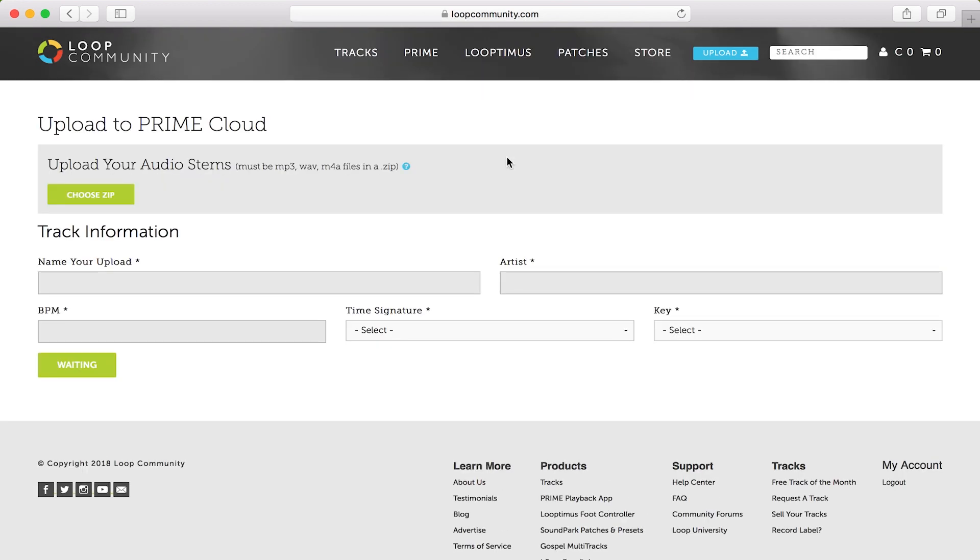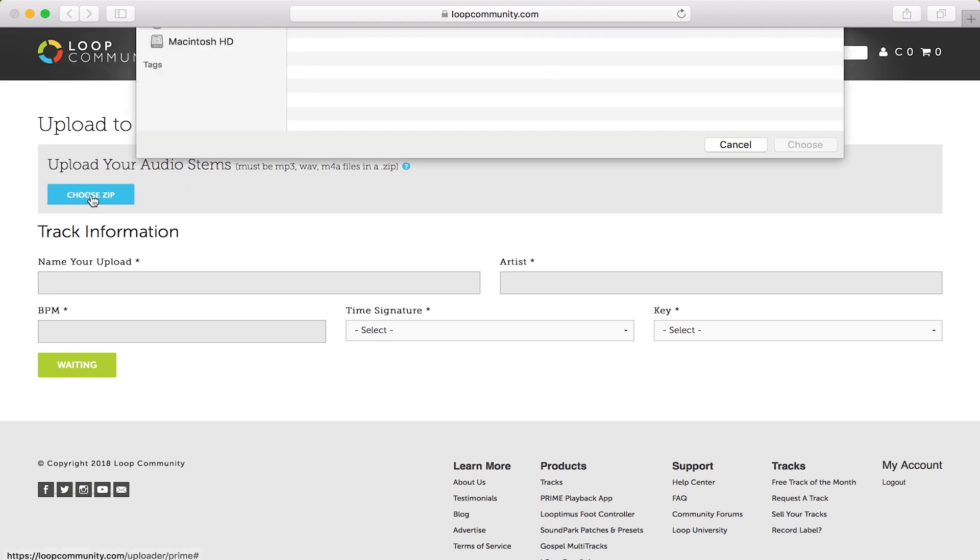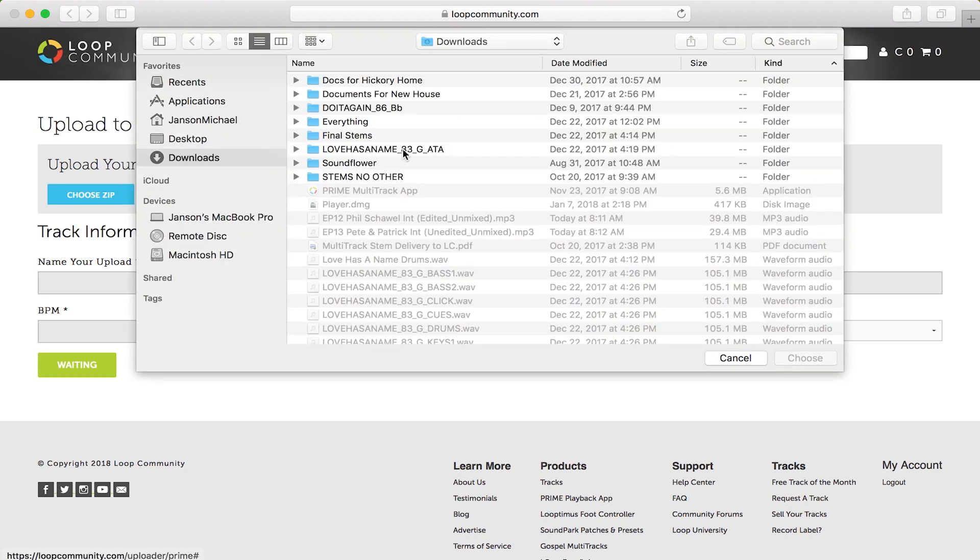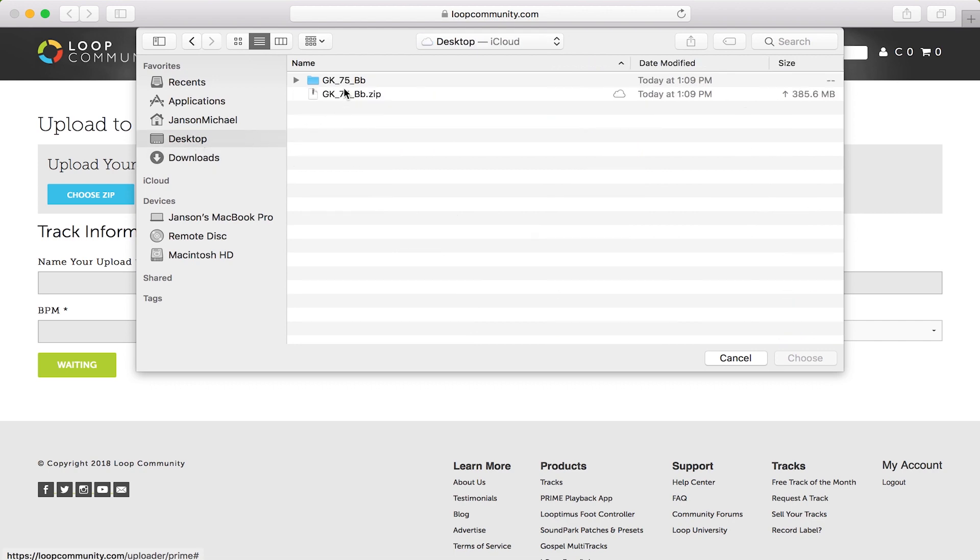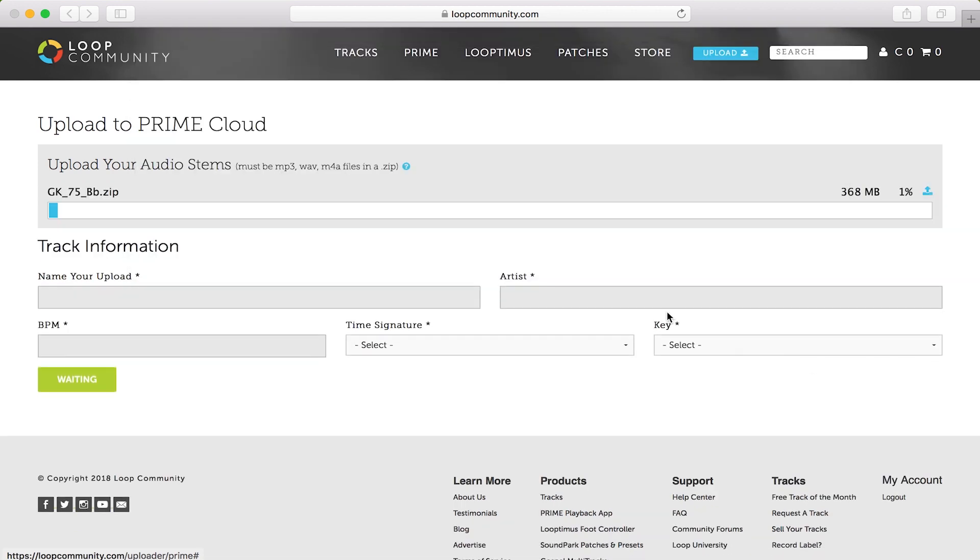From here, the screen to choose the zip file you want to upload and fill in your track information will be available. If you click choose zip, you can quickly choose the file that we zipped up.